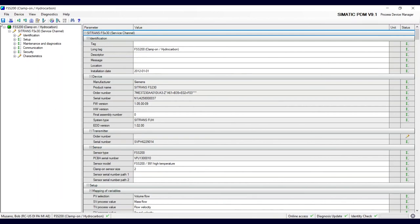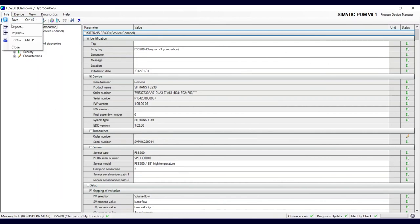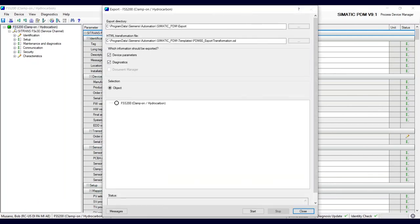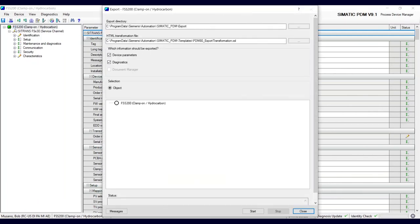Again, you need to have these functions enabled in your version of PDM for this to work.